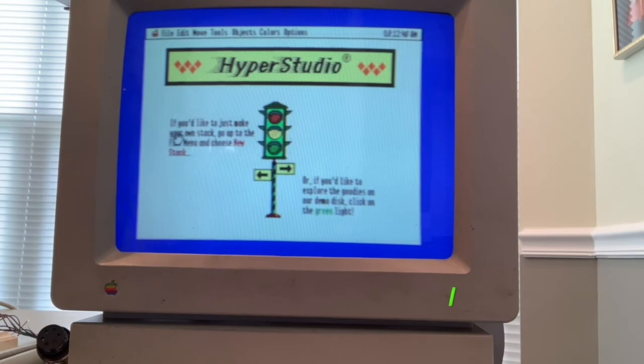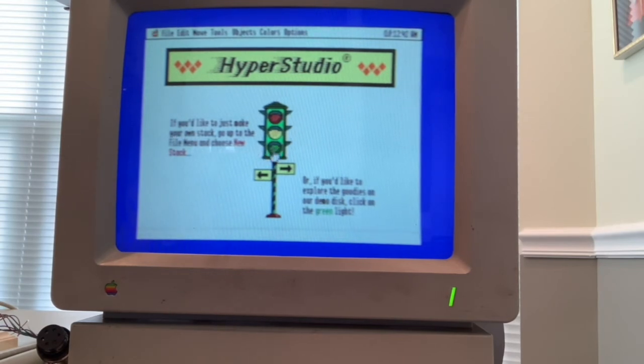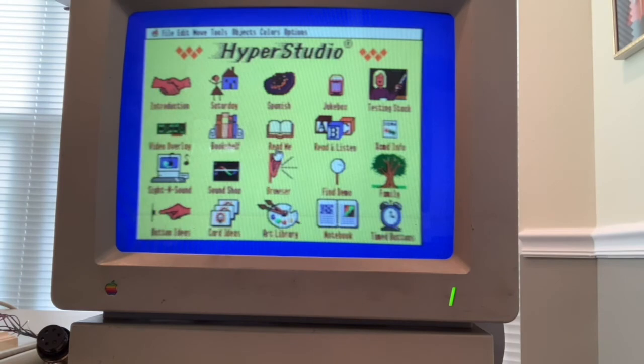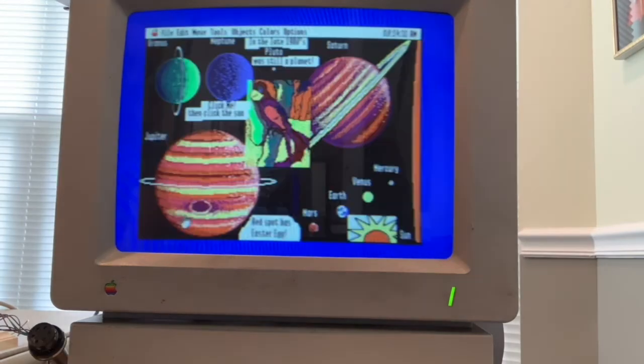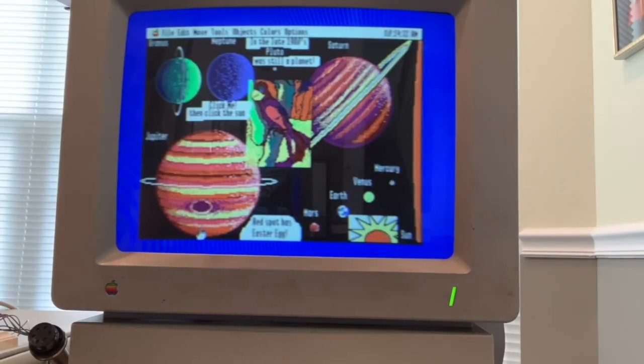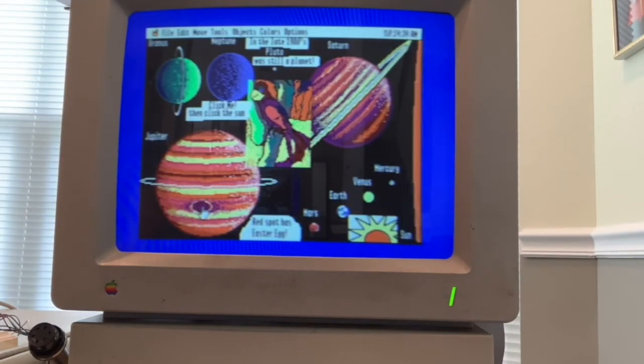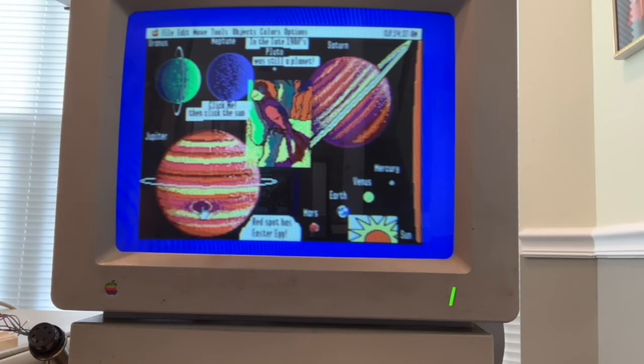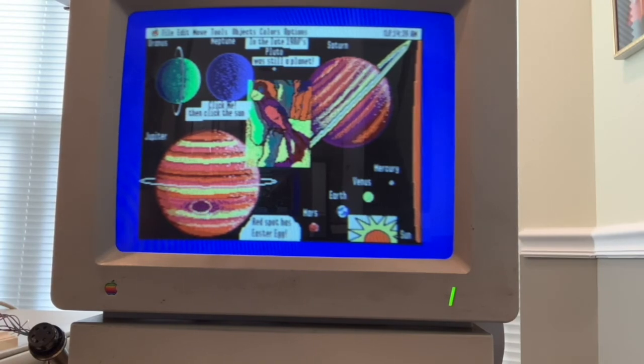HyperStudio by Roger Wagner Publishing is an innovative program that does hypermedia for the Apple IIGS. And it is still available for the Macintosh today. It used invisible buttons. So you could just take a graphic and mark a point of it, a rectangular region of it, as a button.